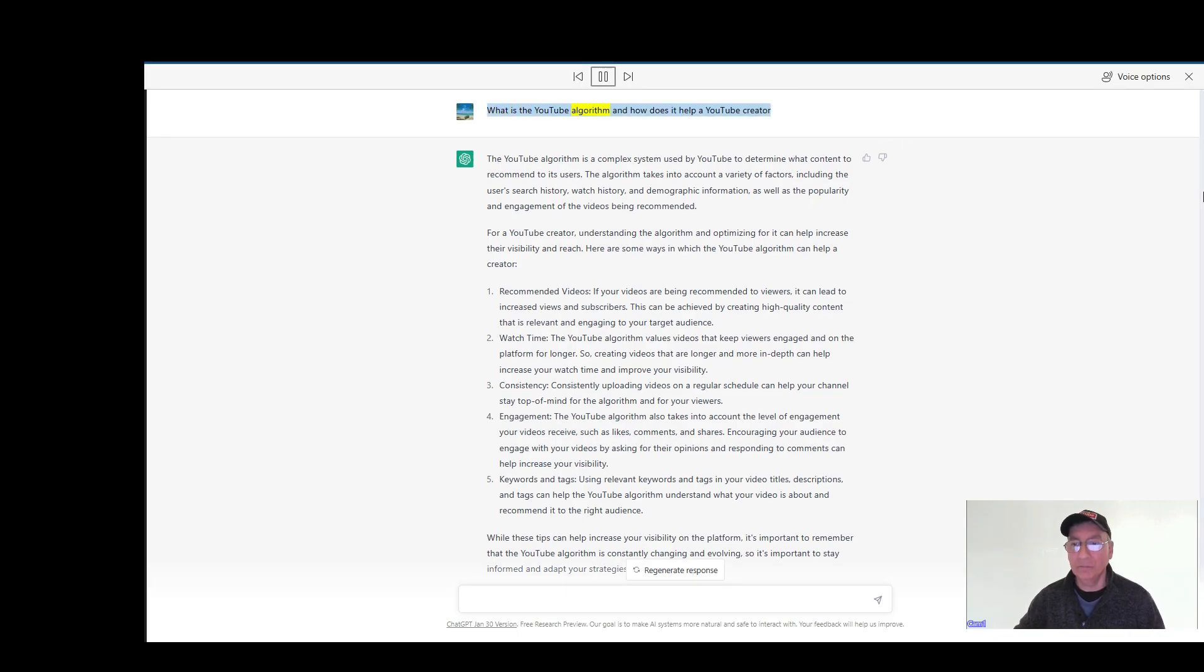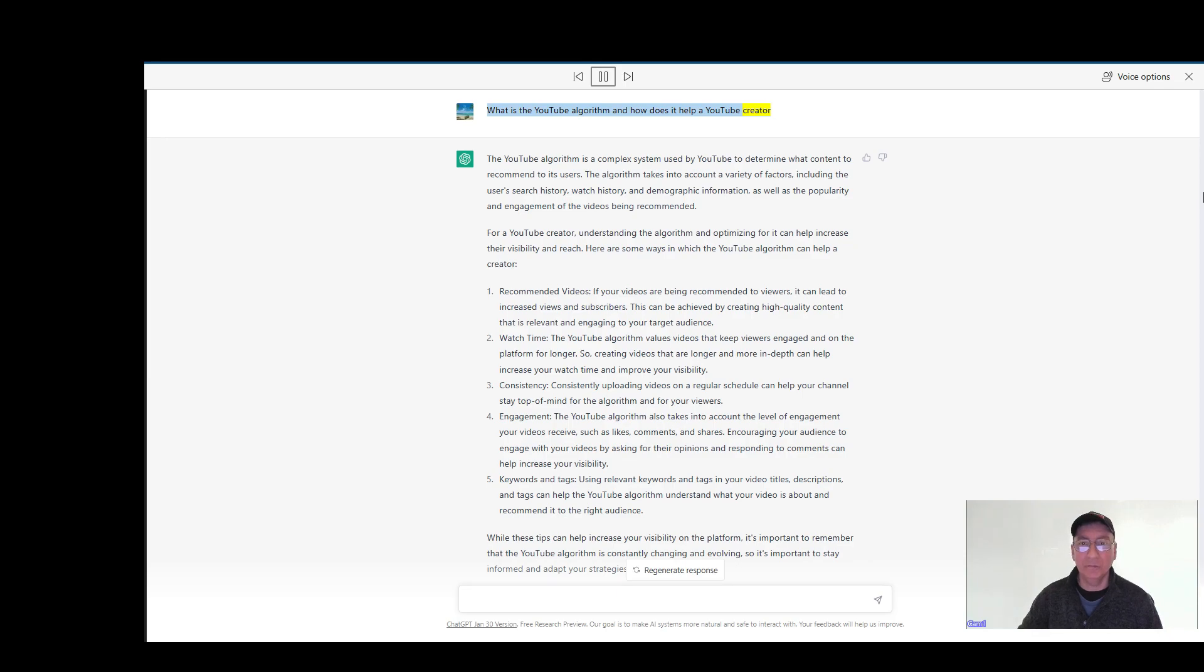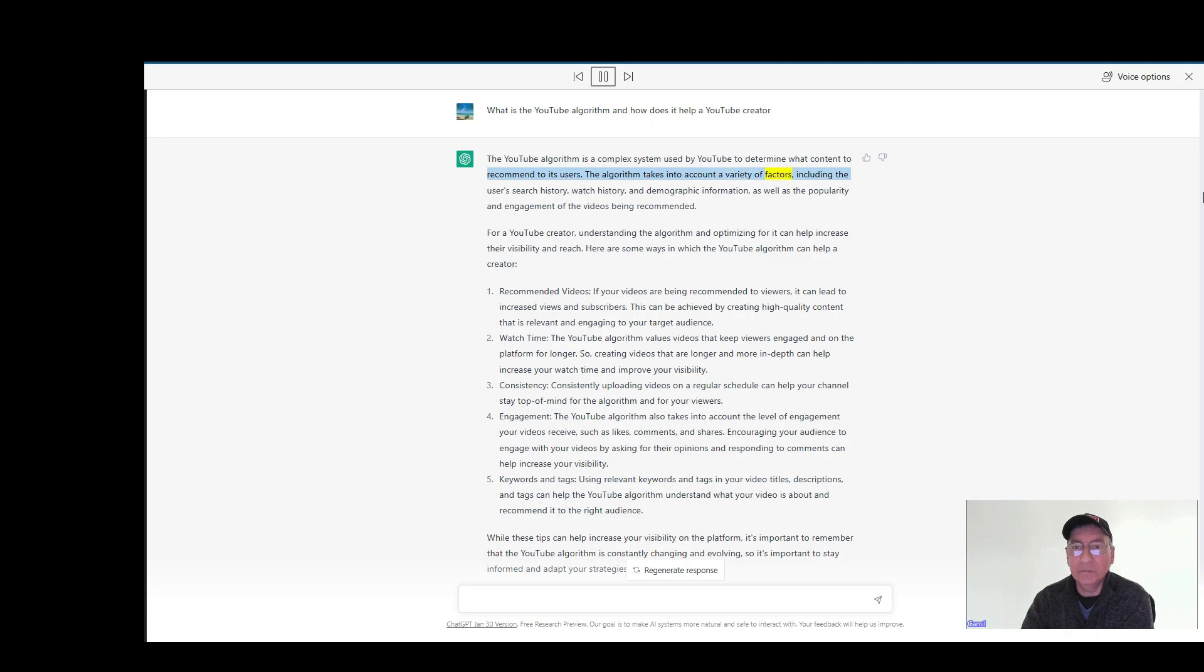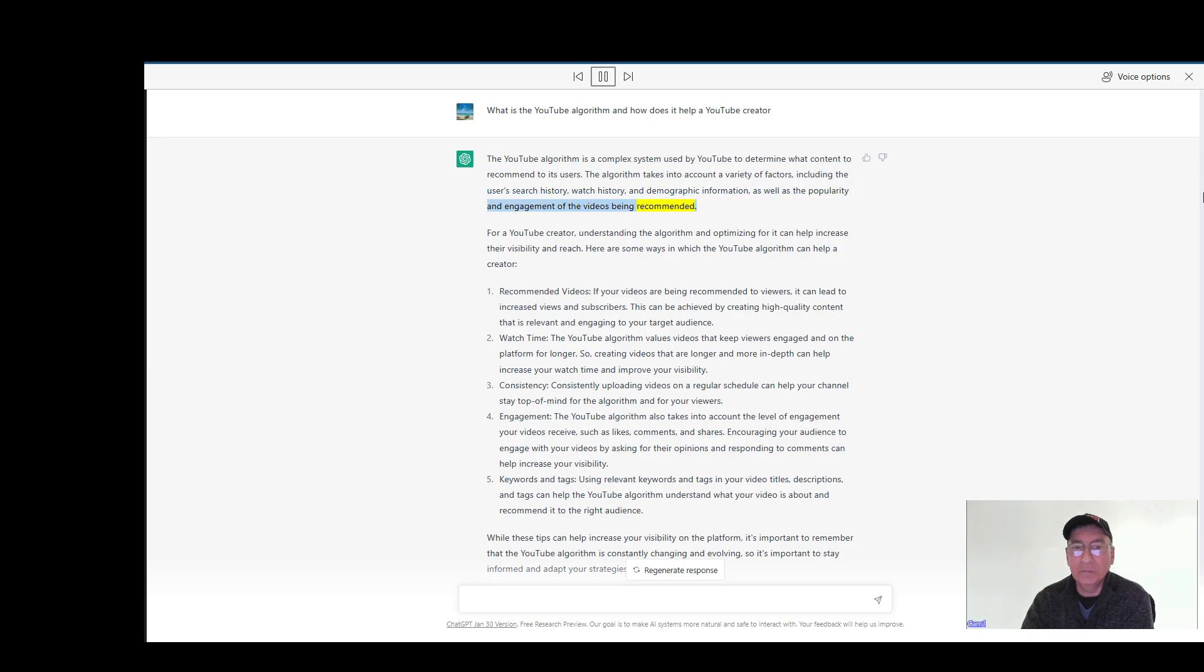What is the YouTube algorithm and how does it help a YouTube creator? The YouTube algorithm is a complex system used by YouTube to determine what content to recommend to its users. The algorithm takes into account a variety of factors, including the user's search history, watch history, and demographic information, as well as the popularity and engagement of the videos being recommended.